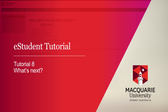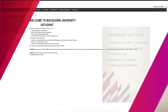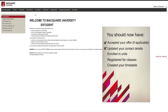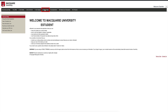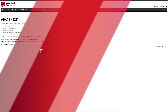So far in eStudent, you should now have accepted your offer if you needed to, updated your contact details, enrolled in units, registered for classes and created your timetable. You are almost finished! If you look at the what's next tab, you can see what you now need to do.